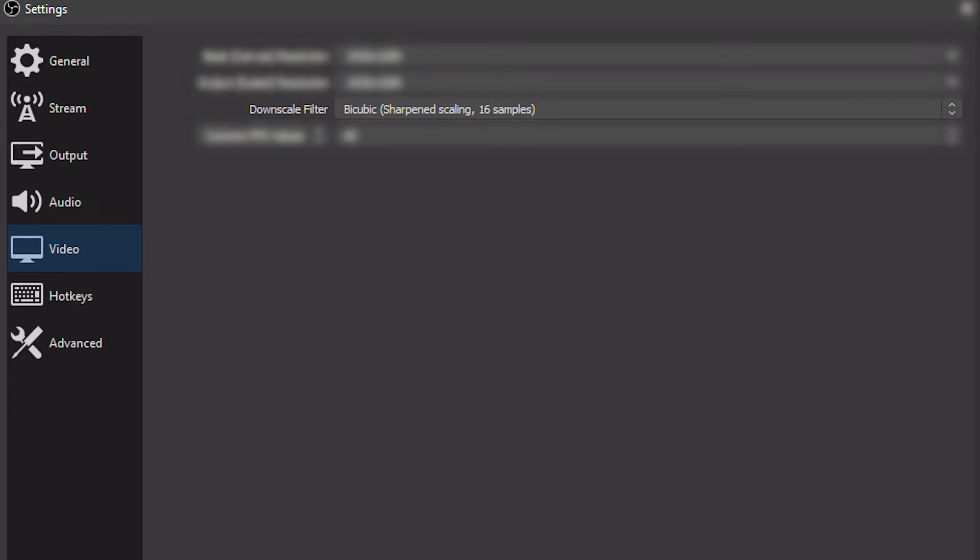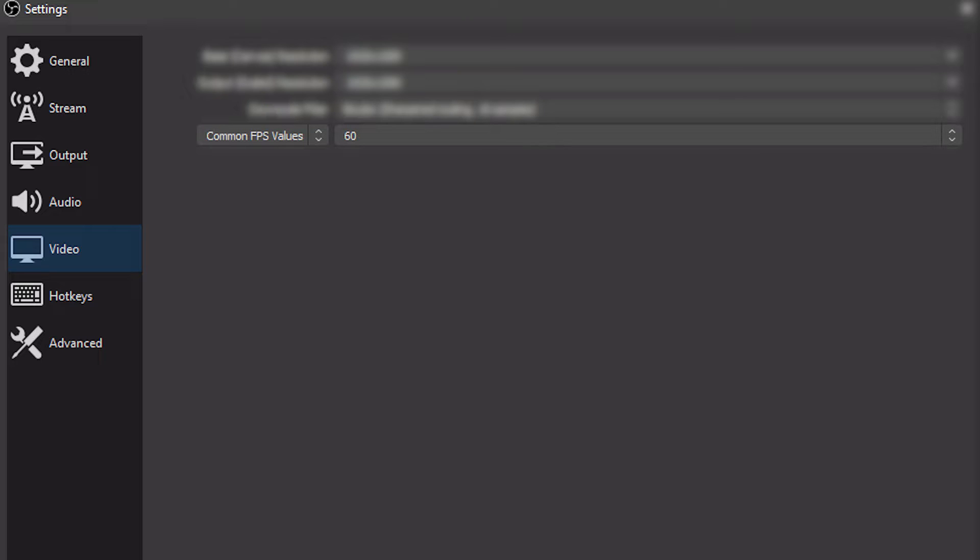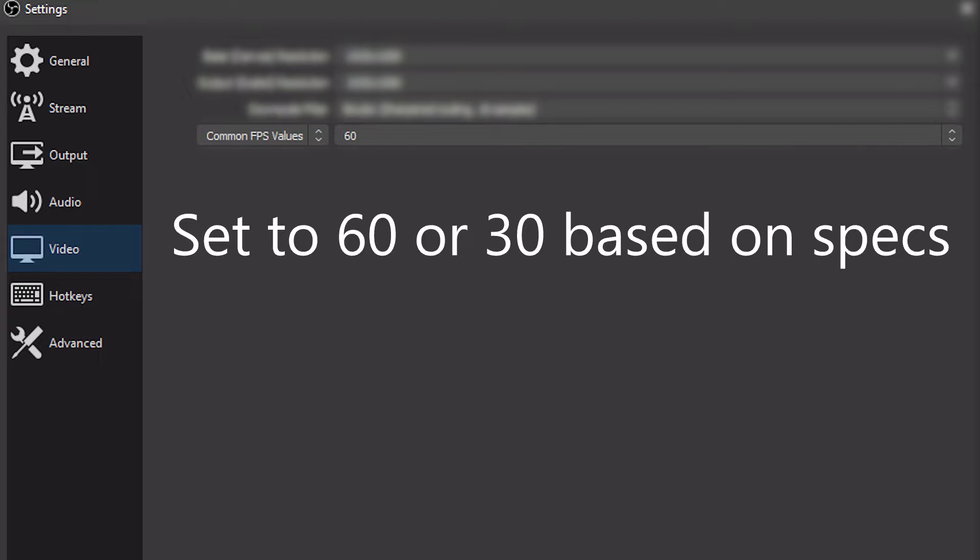For the downscale, set it to bicubic. If you really felt like being different, I guess you could use Lanczos, but I would seriously recommend bicubic. For the FPS, I would recommend setting it to 60 frames per second, or 30 if your computer can't handle 60.